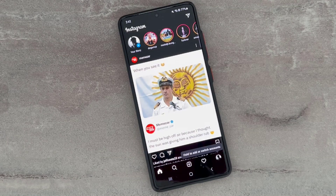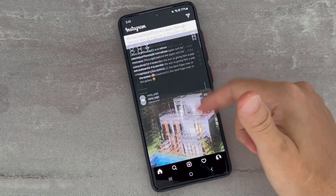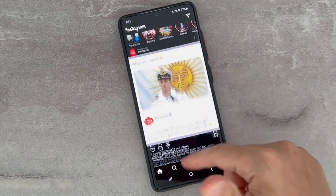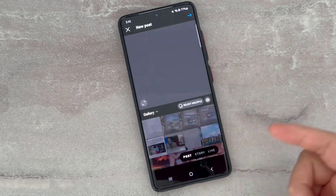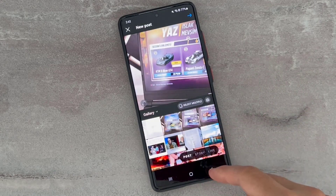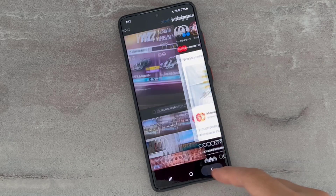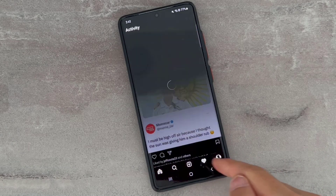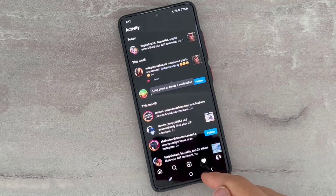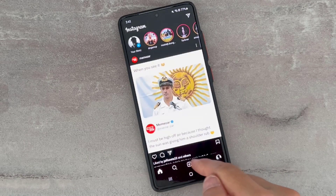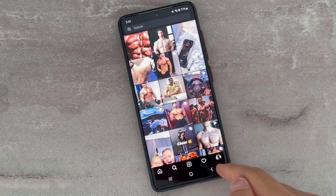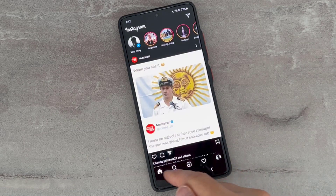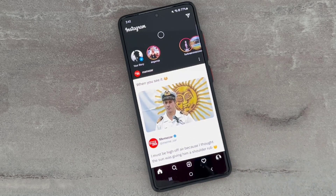Hello my friends, welcome back to another video. Today I face a problem on my Instagram application where Reels is not showing up. If you have the same problem and want to fix it, let's go ahead. You can see I have the Like button instead of the Reels button here on this application.